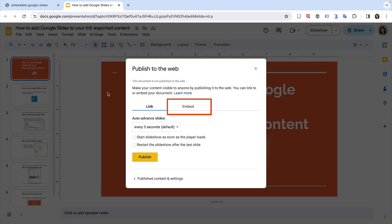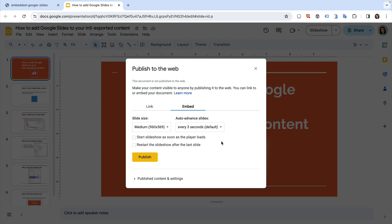Click on the Embed tab. Here you'll set your slideshow settings for the size of the slides, the duration for auto-advancing slides, if the slideshow should start as soon as the player loads, and if the slideshow should loop.